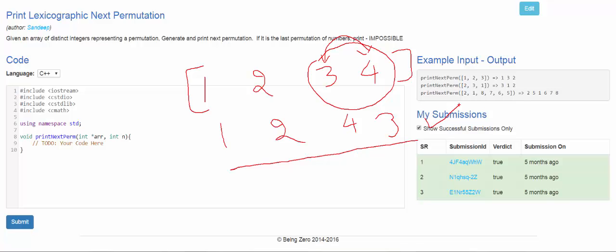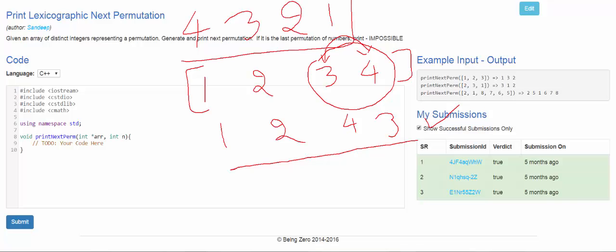Another easy case is when the next permutation is not possible at all. If the array is sorted in reverse order, like 4 3 2 1, this is the highest number that could be formed. There is no next number possible in lexicographic order because this is already reverse sorted — it is the last number in the sequence.